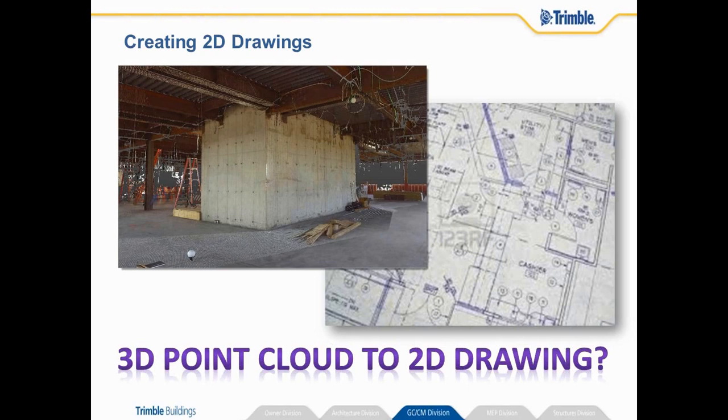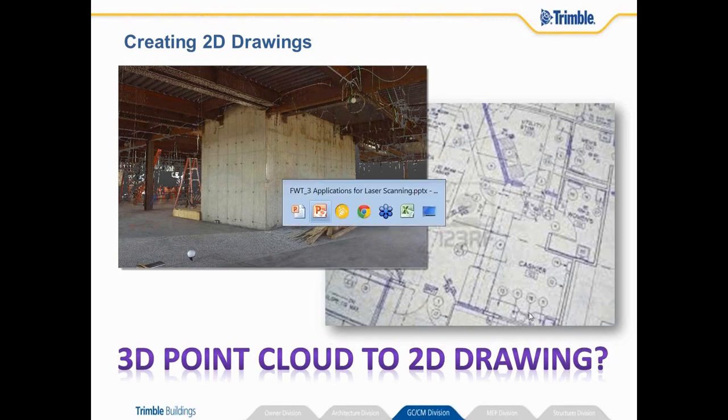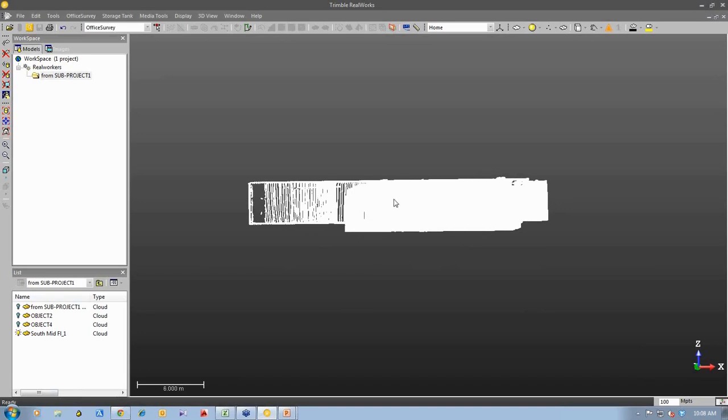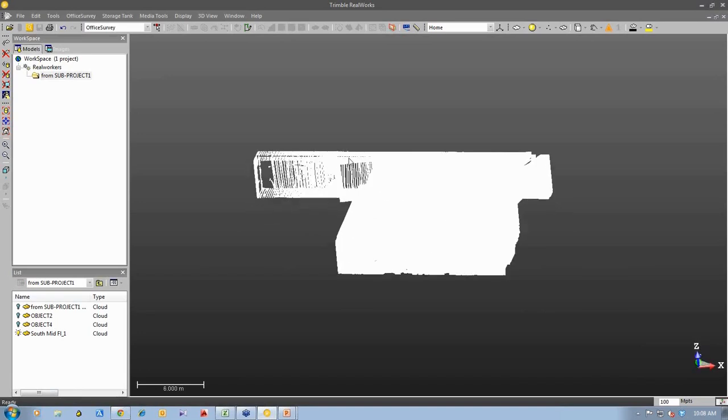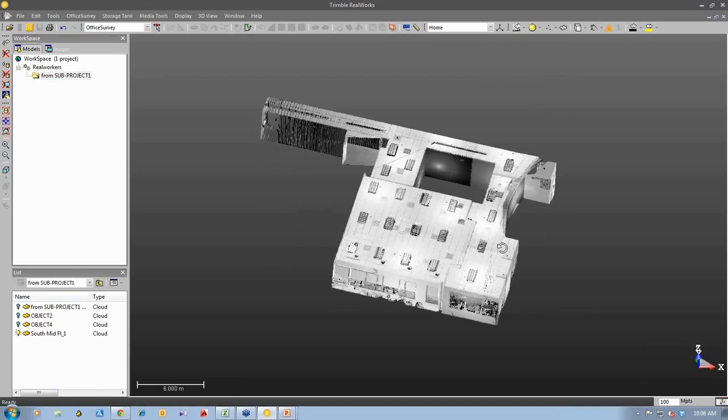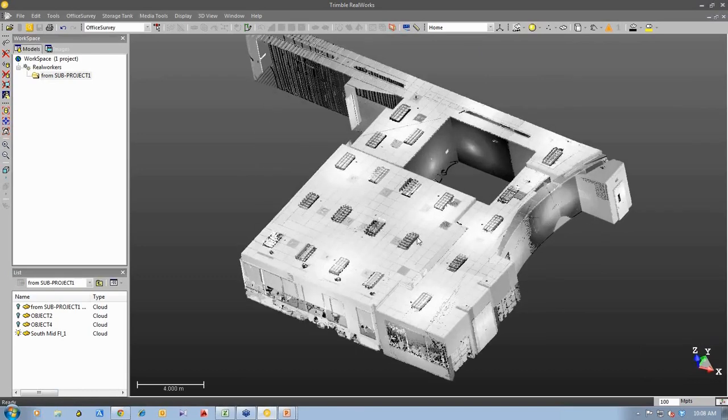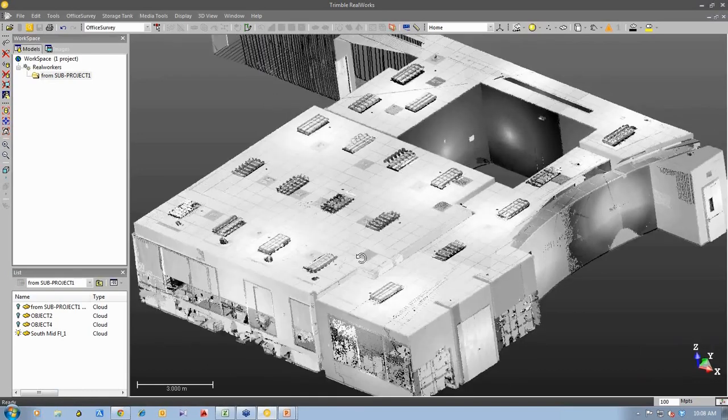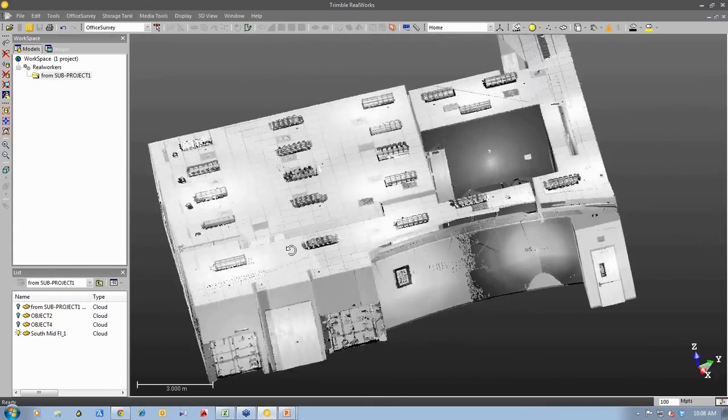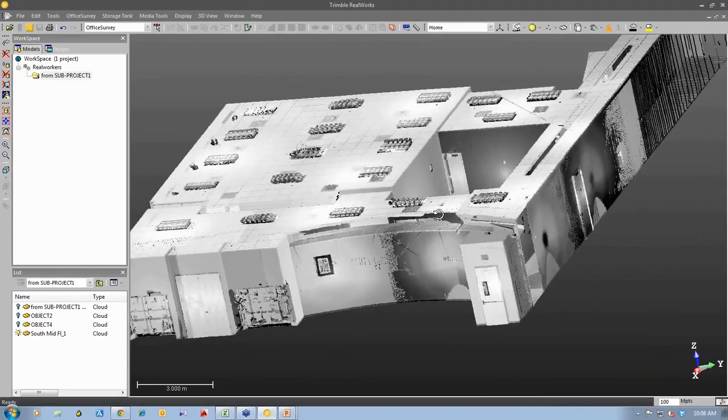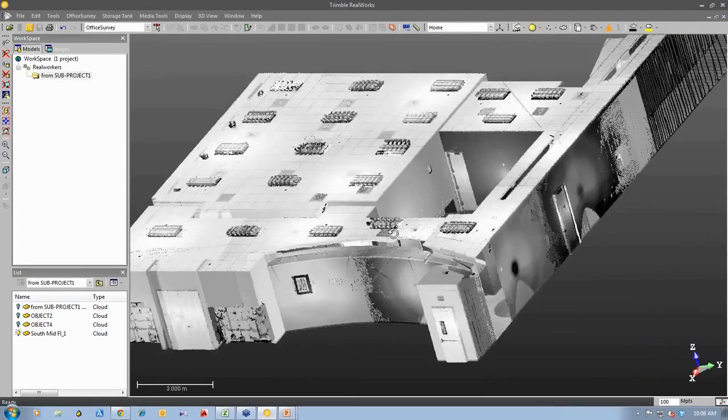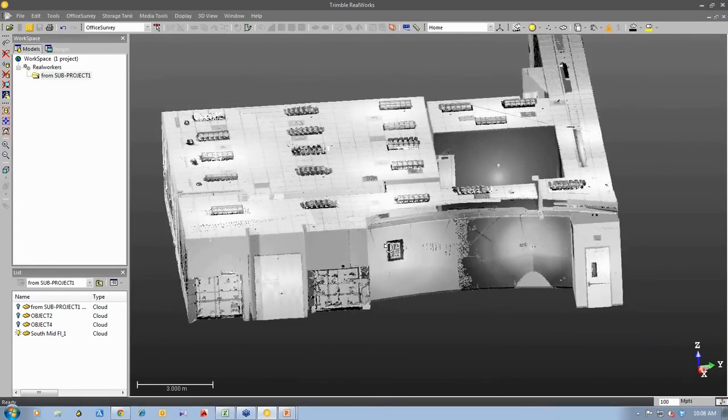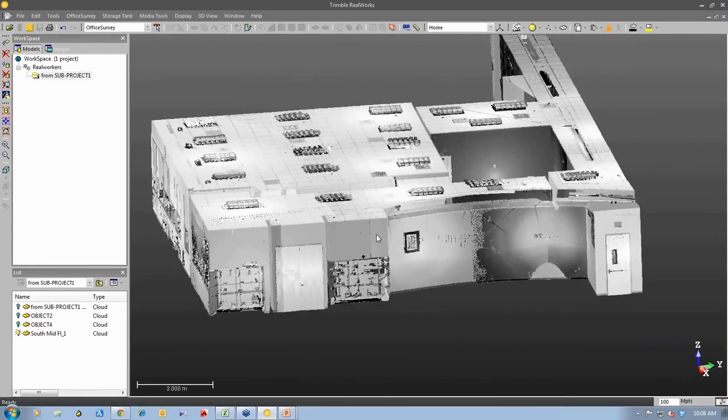So what I'm going to do is I'm going to show you that in the software live. So I'm now going to switch to Trimble Railworks which is our 3D point cloud management software to produce results. So here we can see a 3D point cloud. This is a section of a building where they've done some 3D laser scanning and we're turning the point cloud around so you can see the overview of the point cloud.